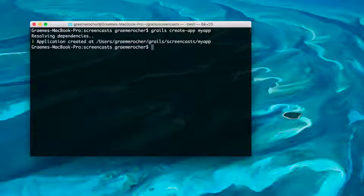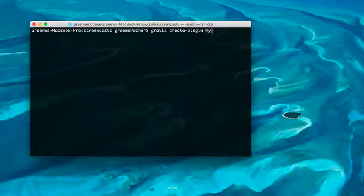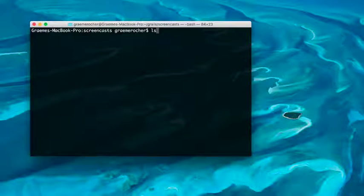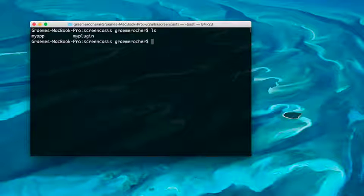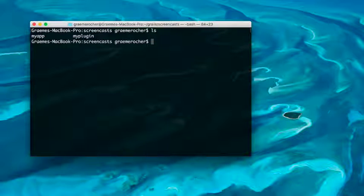And then we can create a plugin, call it MyPlugin. Notice that we have the application and the plugin adjacent to each other. Generally you can specify paths to them in your multi-project build setup, but to keep things simple, this is the easiest way to do it.